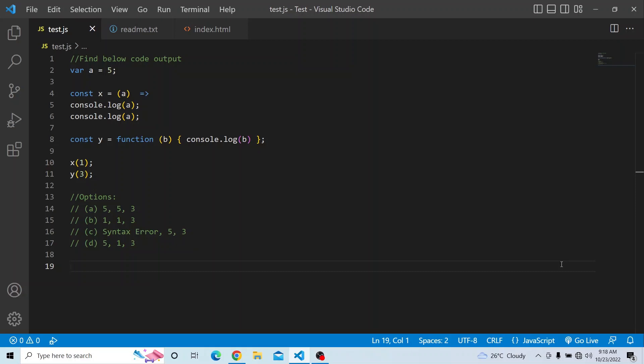The question is: you have a variable `a` which is initialized to 5, and then you have a `const x` which is an arrow function accepting an argument `a`, and it is printing `console.log(a)`. Again it's printing `console.log(a)`, and then we have a `const y` which is a function expecting an argument `b` and printing `console.log(b)`. The two functions are invoked with `x(1)` and `y(3)`.